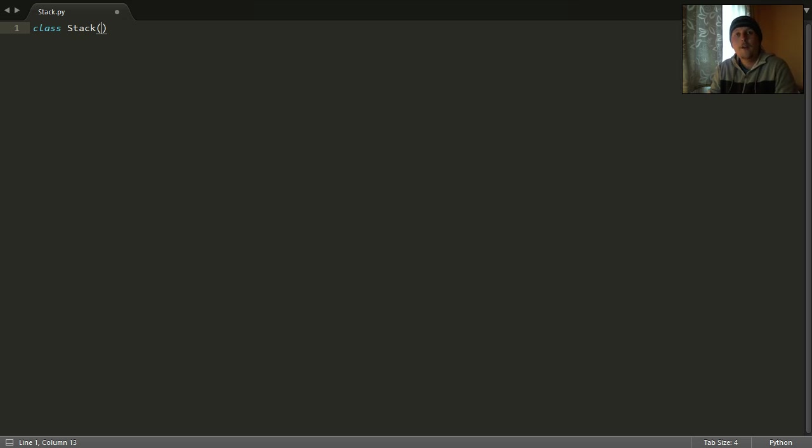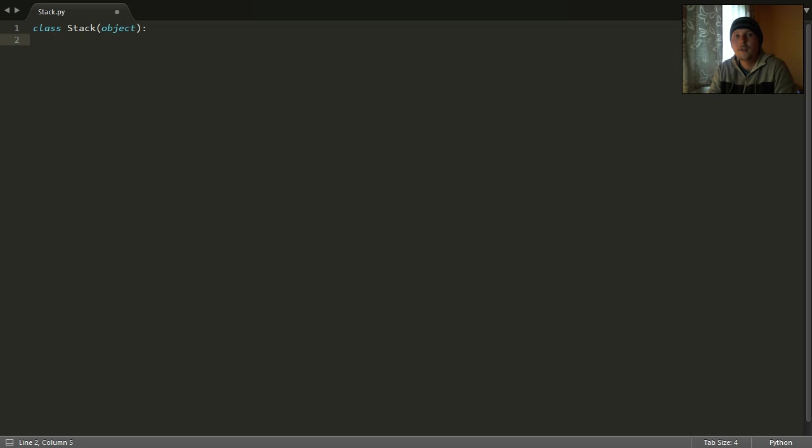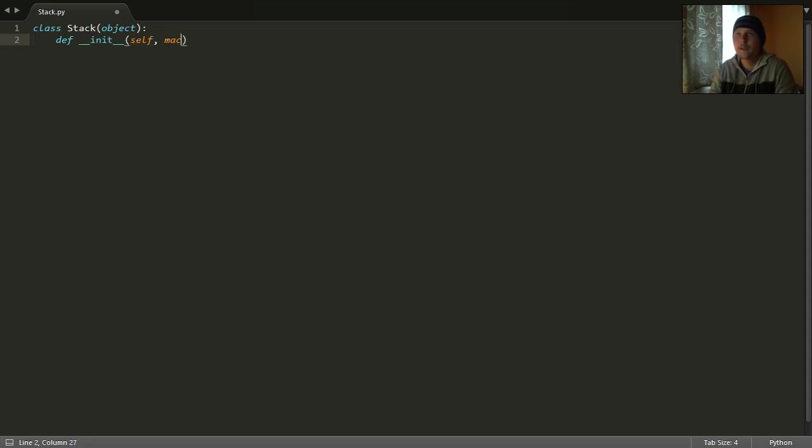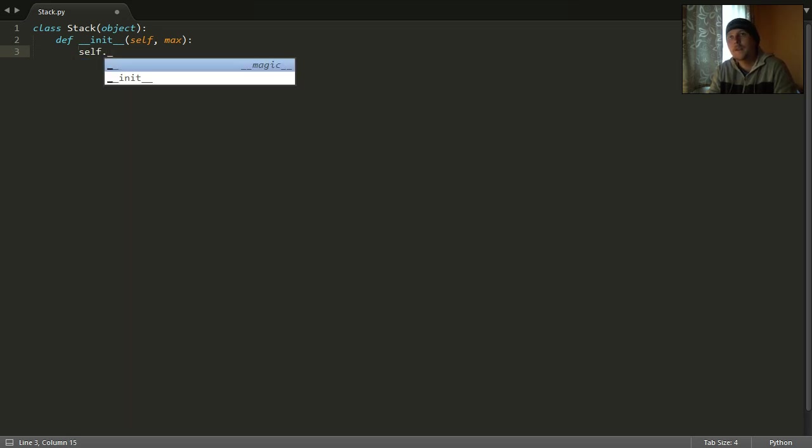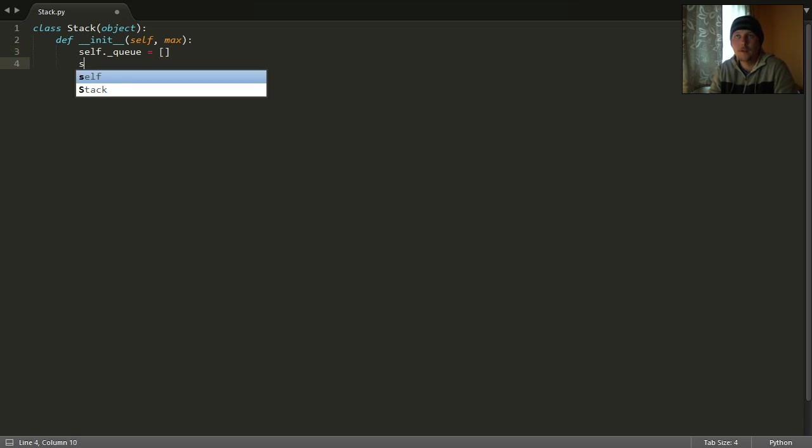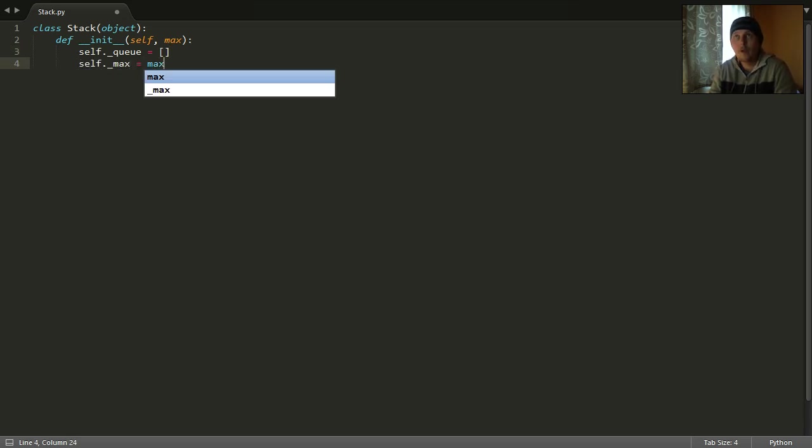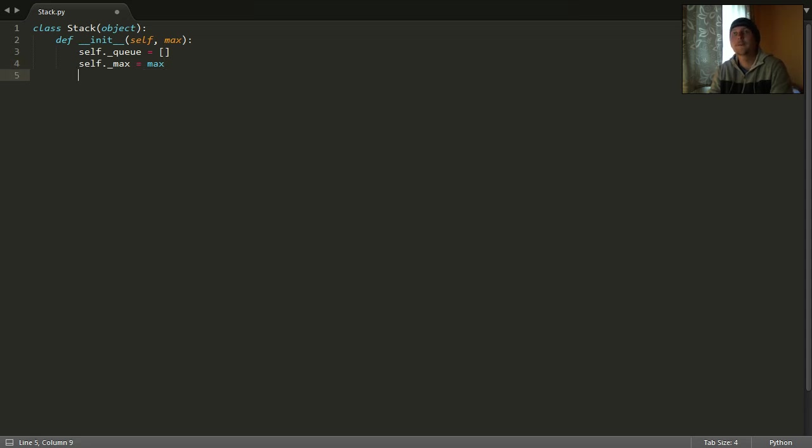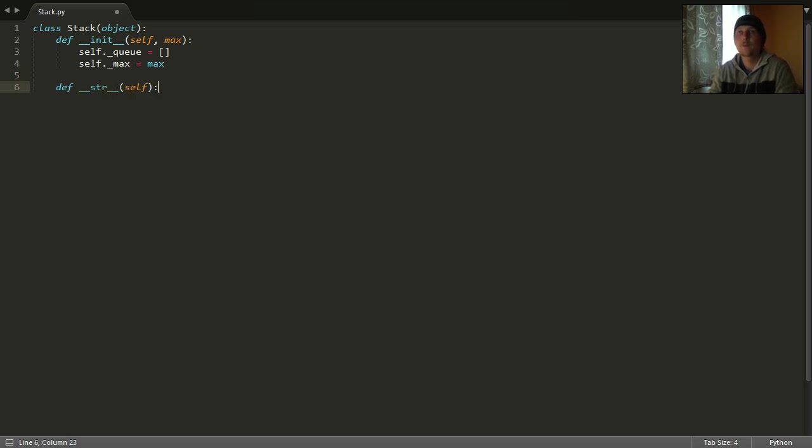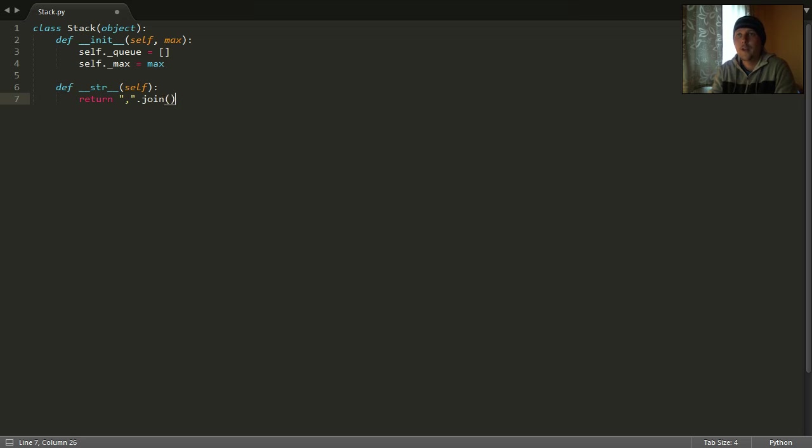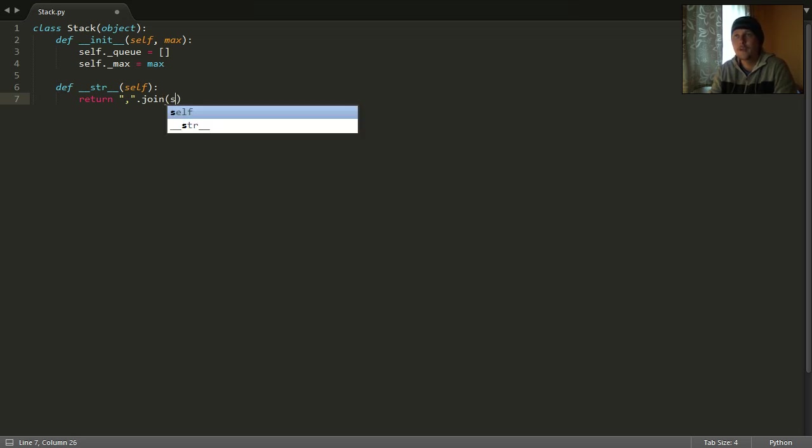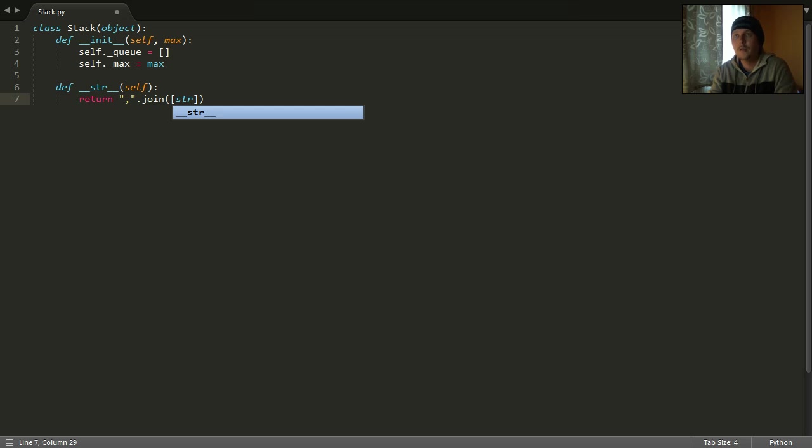The file is going to be called stack.py and the class's base object is going to be an object. This is good because it will inherit some functions which we can reuse for our own purposes. We will have an init function which is going to get one argument which is going to show us the size, the maximum size of the stack. The base data structure for this is going to be a simple list. We are going to have a __str__ function which will return us the elements of the stack joined with the generator function.